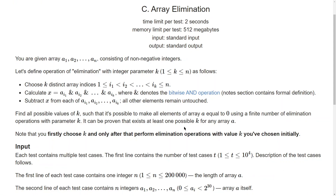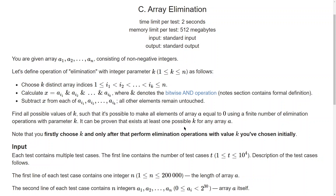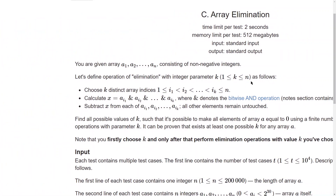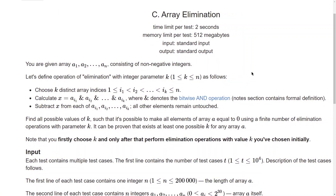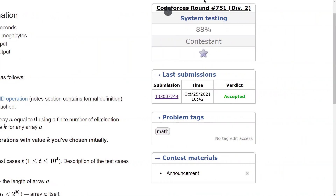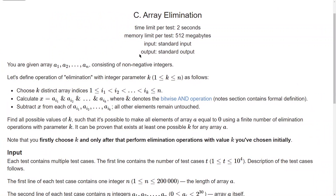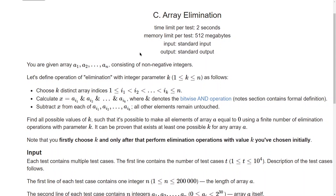Hey guys, hope you're all doing well. We are back with a new editorial. Today's editorial is from Codeforces Round 751, and we are discussing Problem B of this contest, which is also Problem C of this contest — it is a Div 2 contest. Problem C is also Problem A of the Div 1 category of this contest. Let's get started.